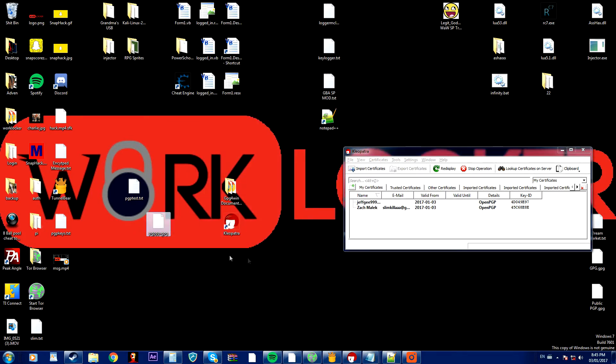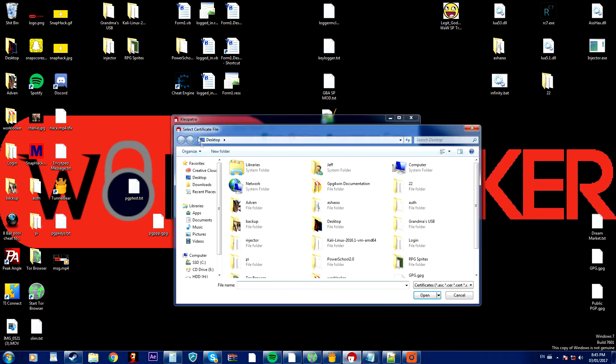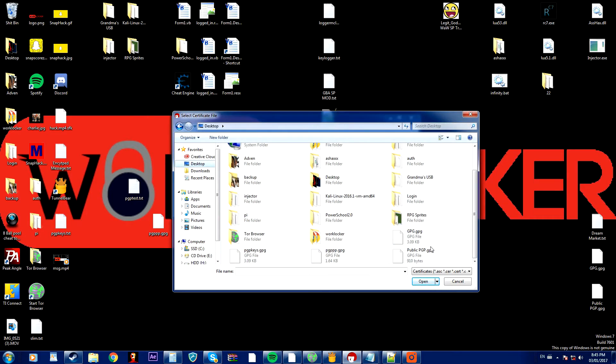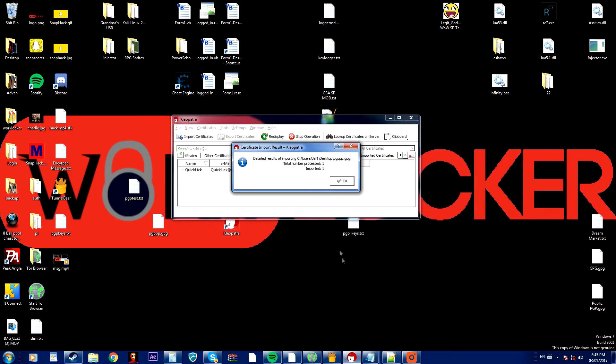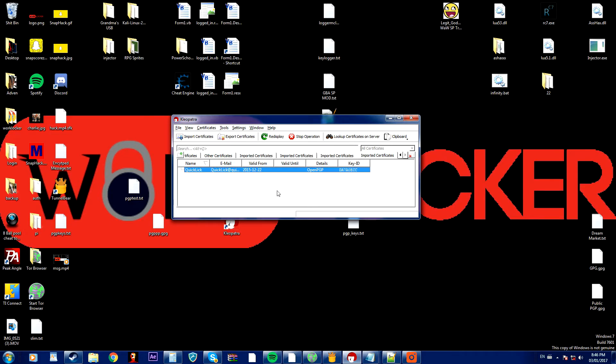So now that I have this file, we're going to open up Cleopatra and import a certificate. So we're going to go to the desktop and then go to the file that we just created which is PGPP.gpg and it imported it to my Cleopatra.